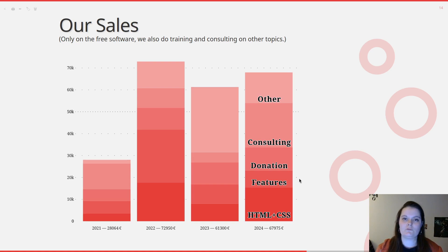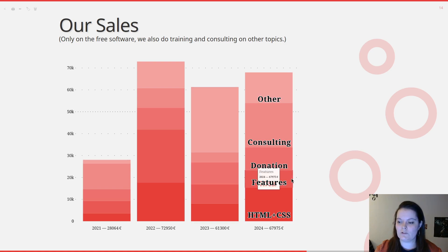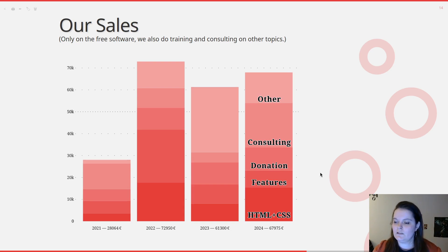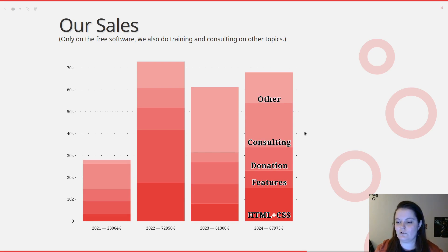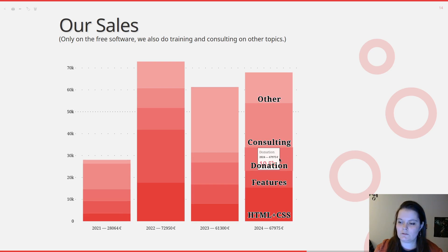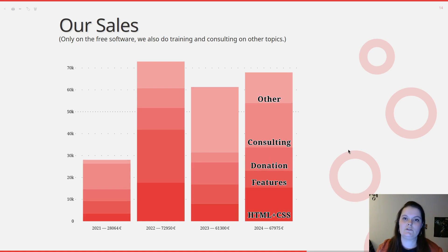Then we have the feature part: when people pay to add features in WeasyPrint or to fix bugs. This part is becoming smaller and smaller over the years, which may be explained by the fact that the most wanted features are now in WeasyPrint and people are more interested in getting help to use it. This correlates with the consulting part, which is now growing — this year it was up to 25% of our sales. Then we have the donation part, which for three years in a row is around €10,000 per year. As I said, donations are very important to let us book time to answer people on GitHub issues, help with pull requests, and write articles.